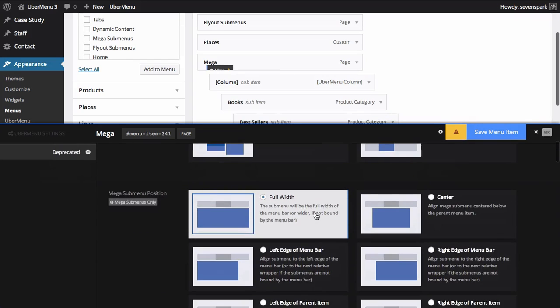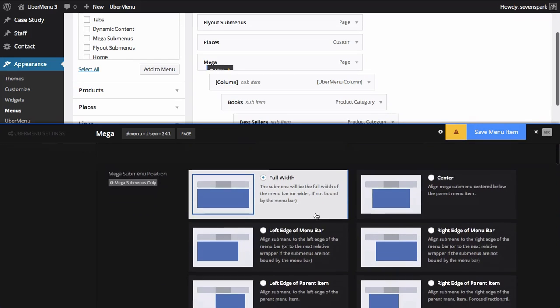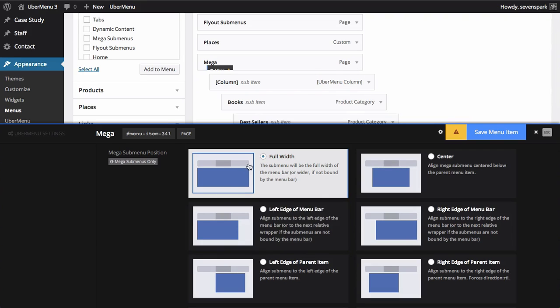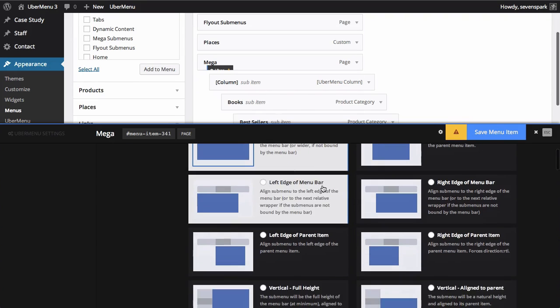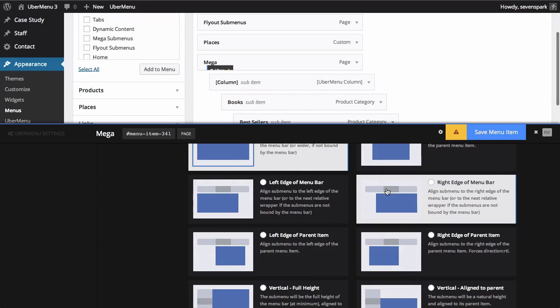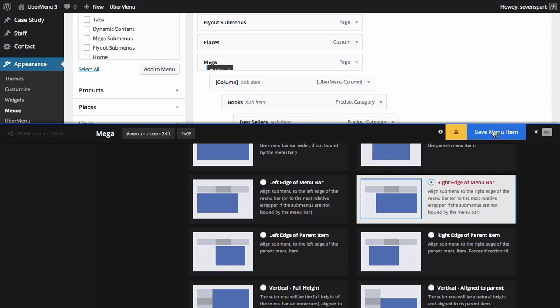We could also change the position of the submenu. So instead of having it full width as it is by default, we could align it to the right edge of the menu bar, for example.